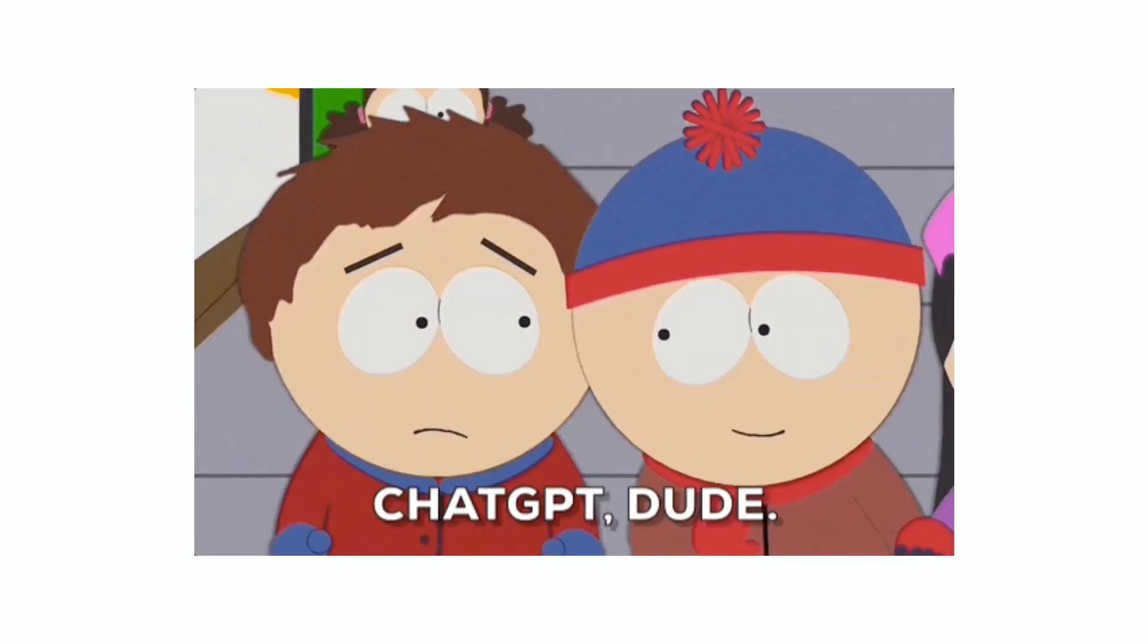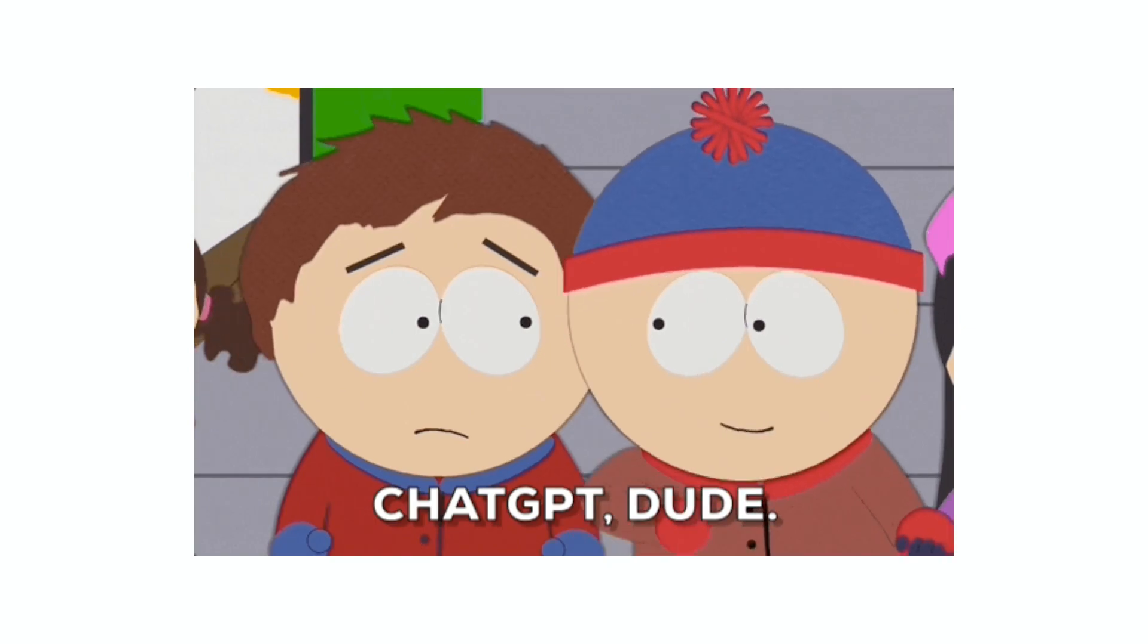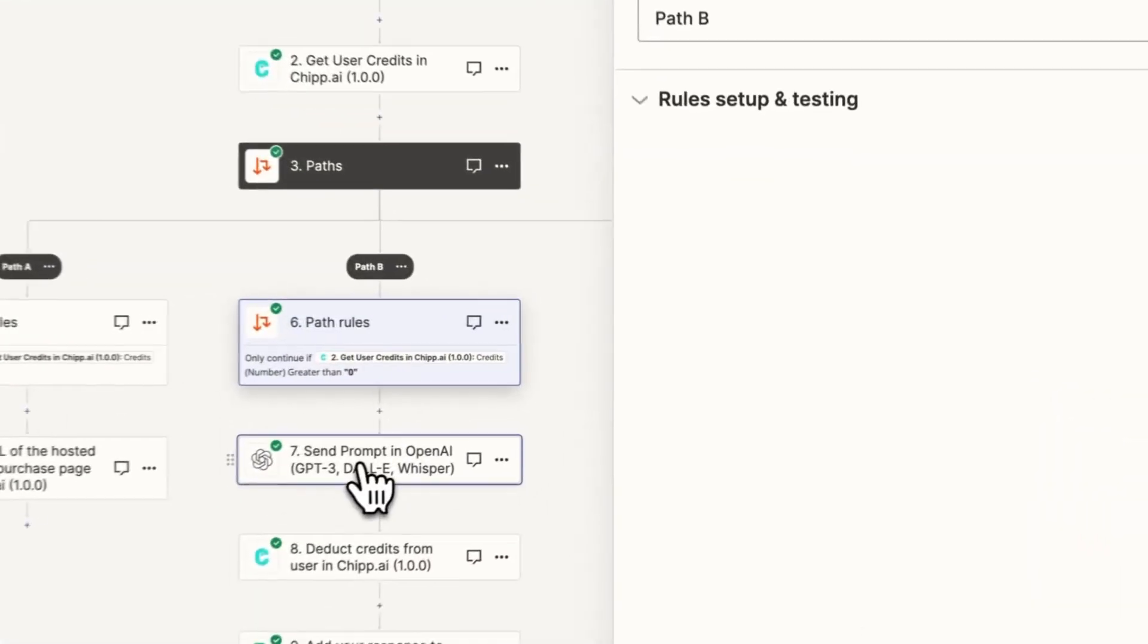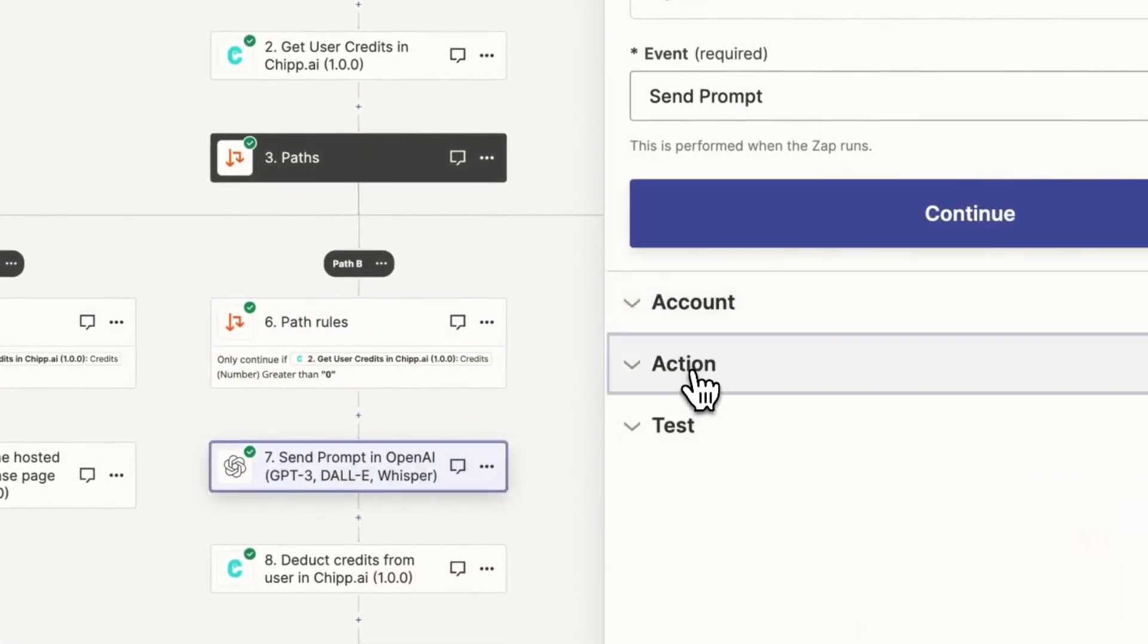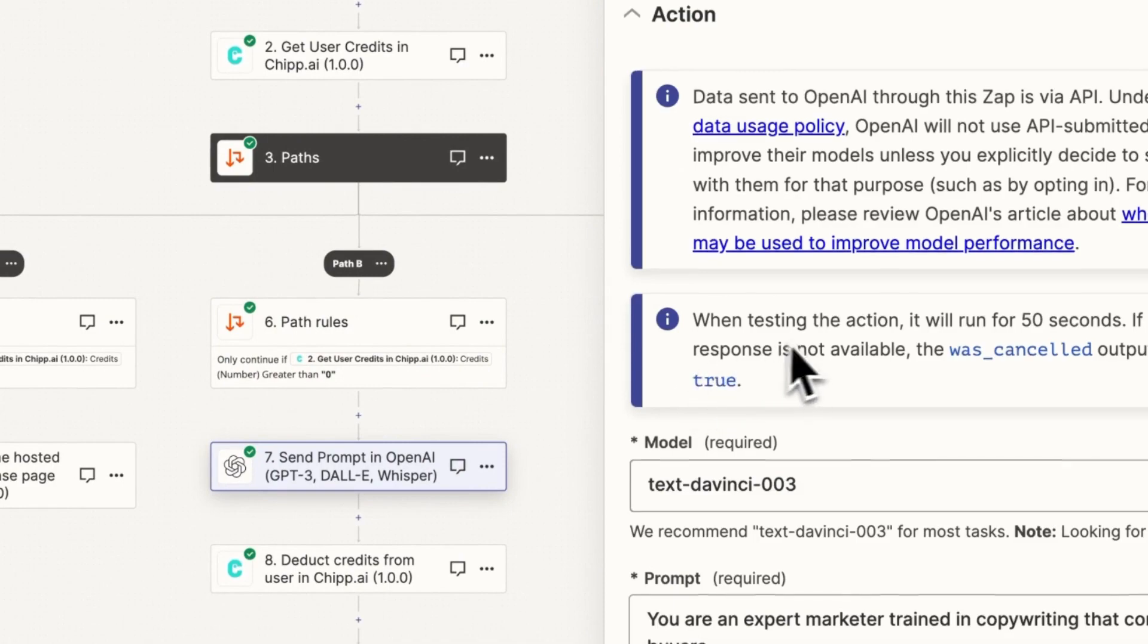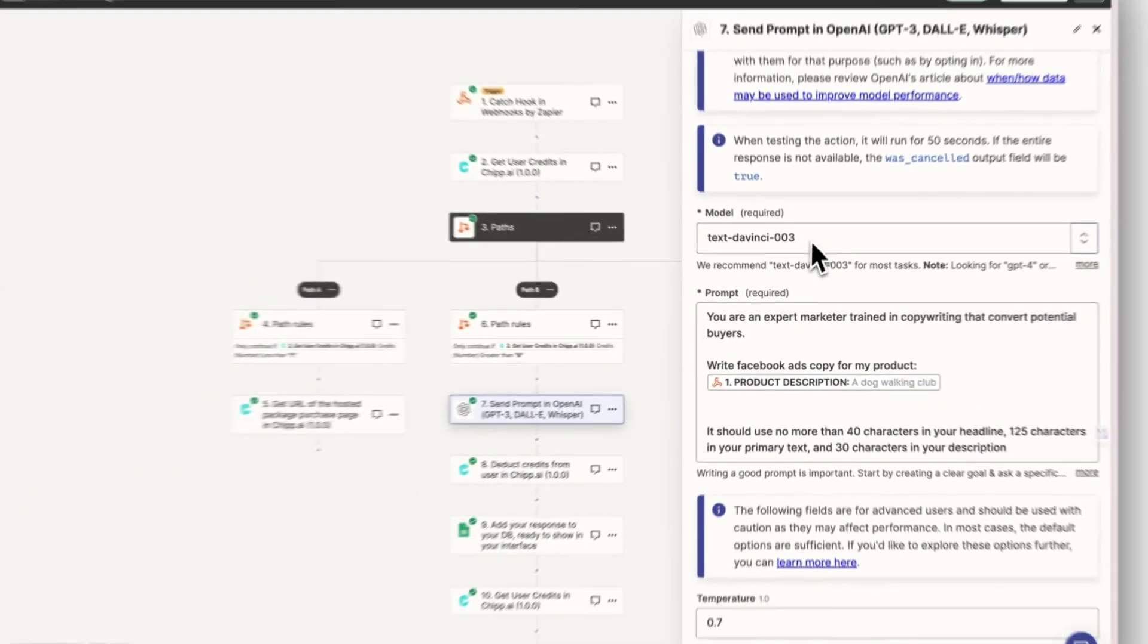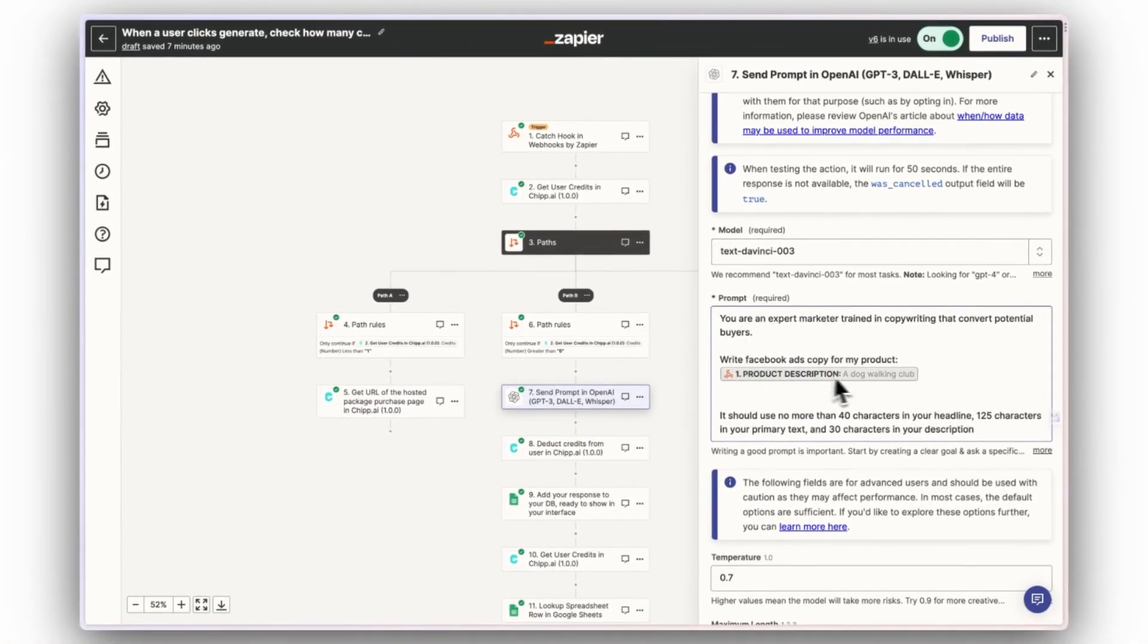Step 9. Now set up the path for users who have some chip credits to spend. This is typically where you'll do all the fancy AI magic. For this example, I'm going to use the send prompt event with OpenAI. I'm going to use the Davinci 03 model and add my user's input from the Zaps first event into my custom prompt.